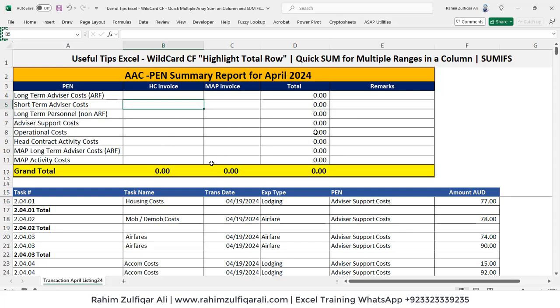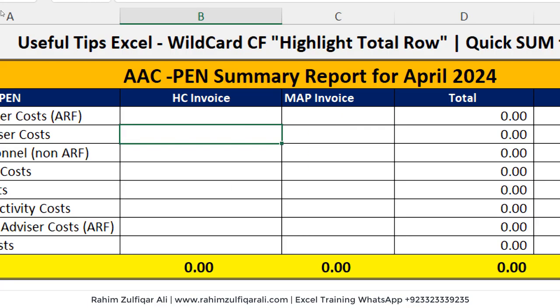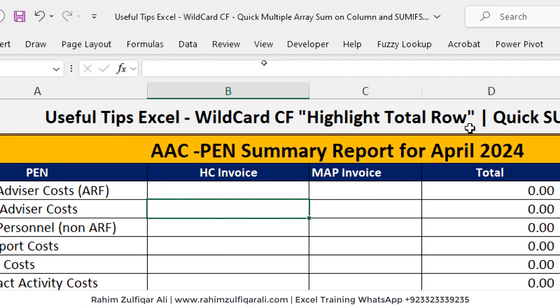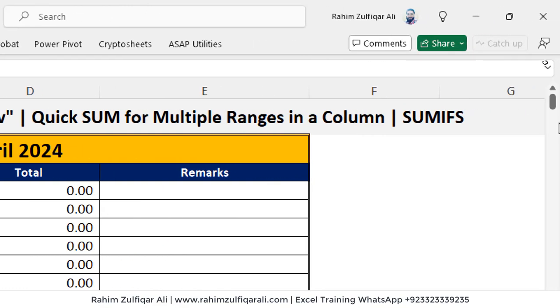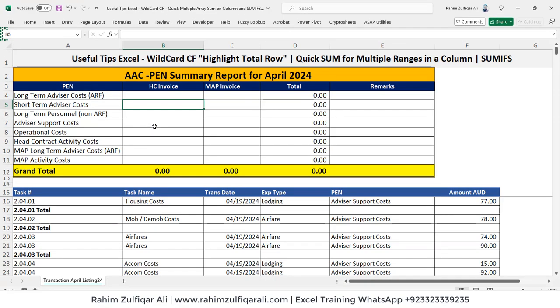Hi, this is Rahim Zulfiqareli. In this video tutorial, we will be going through quickly three awesome useful tips and tricks for Excel novice users. The first thing we will cover is wildcard conditional formatting to highlight the total row. Then we will apply a quick sum for multiple ranges in a particular column. So let's get started.